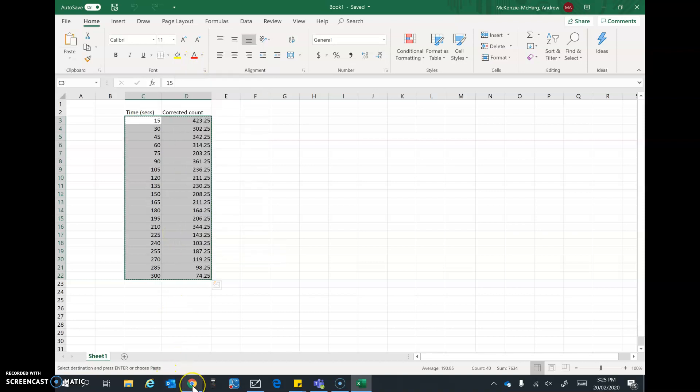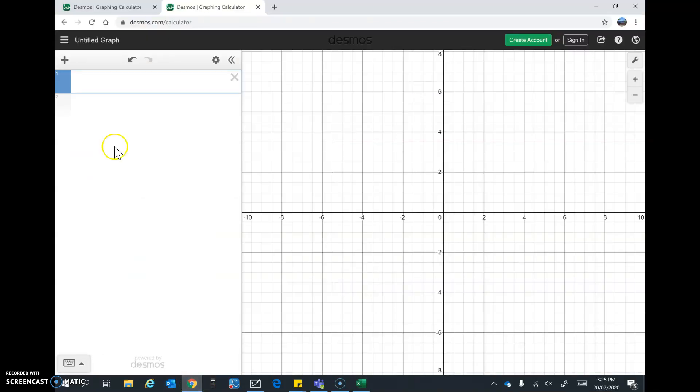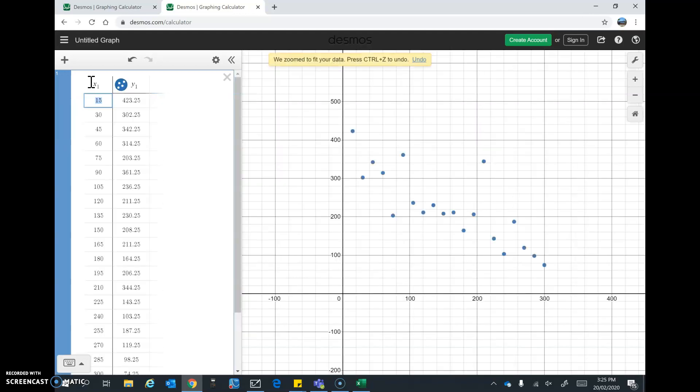I'll go back to DESMOS. Now I'm going to go CTRL V to paste that. And in it goes and it does the scatter plot for us, which is nice.